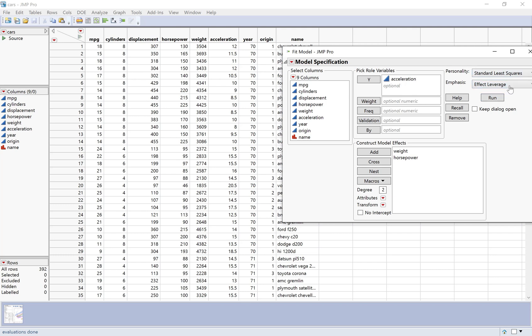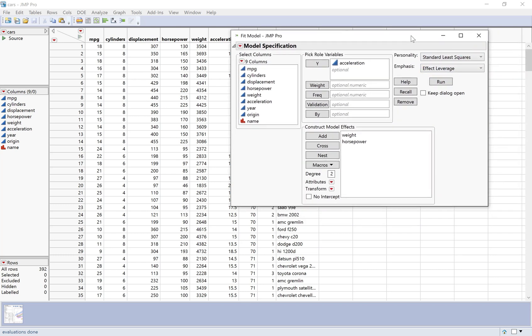By the way, looking at this just to make sure that it looks right — sometimes if your output is looking crazy, it's because these have gotten changed. So it should be Standard Least Squares and Effect Leverage.